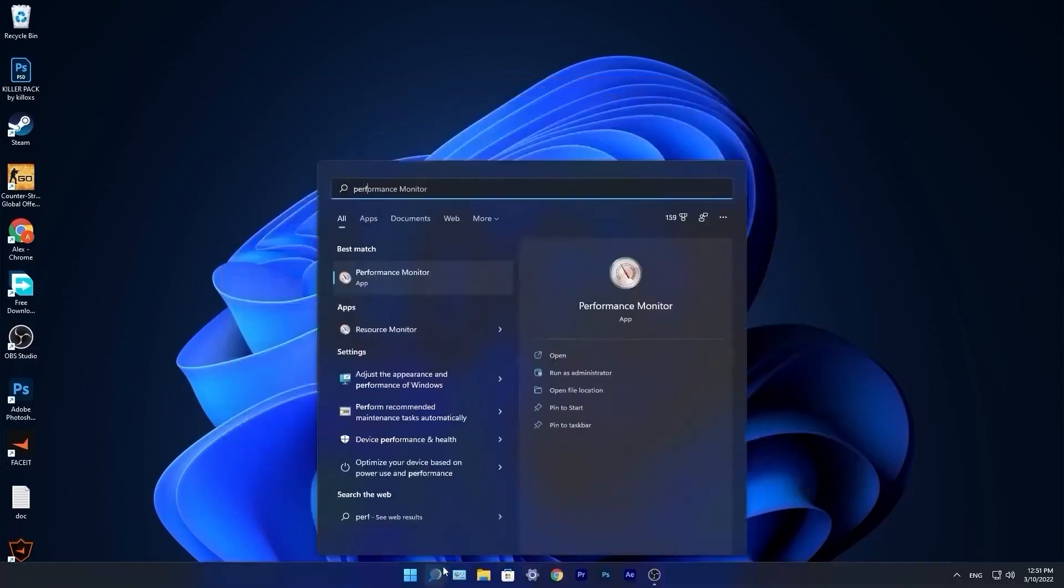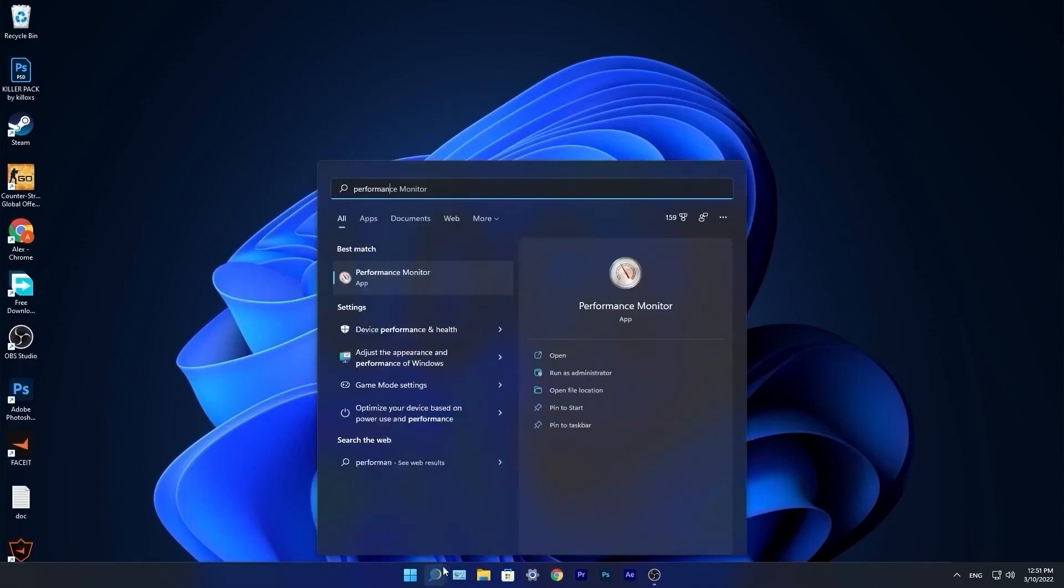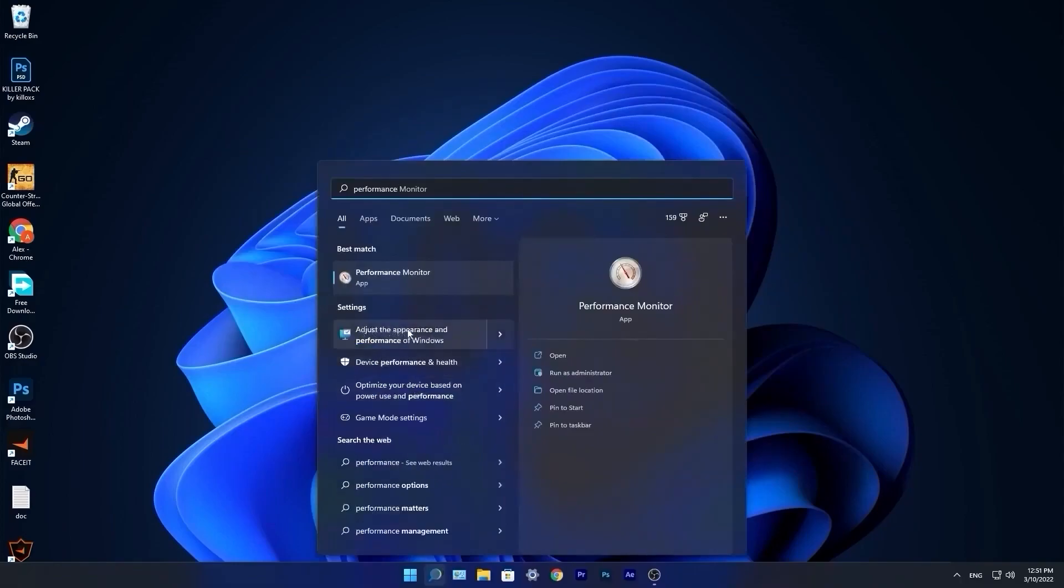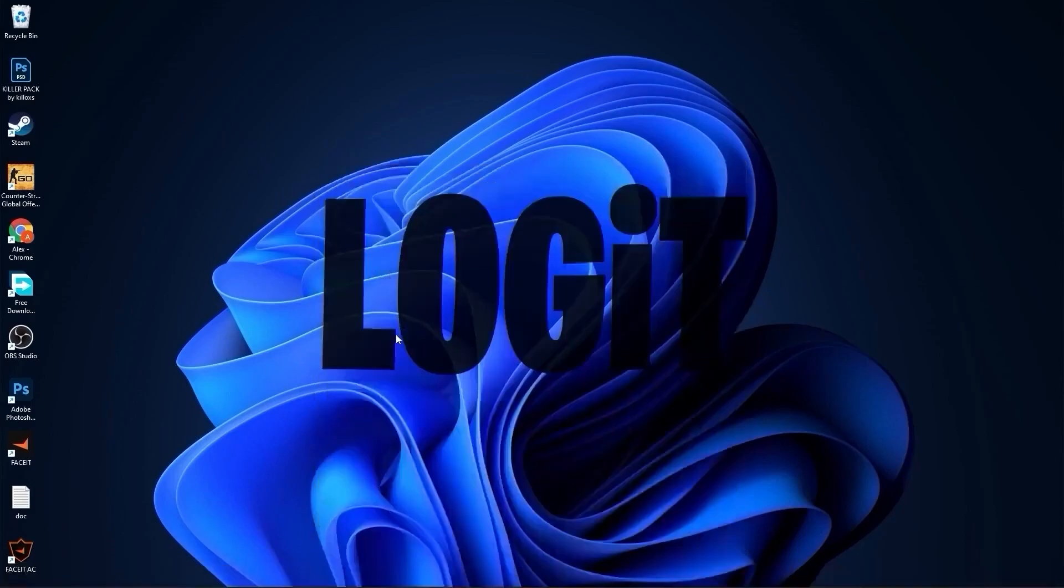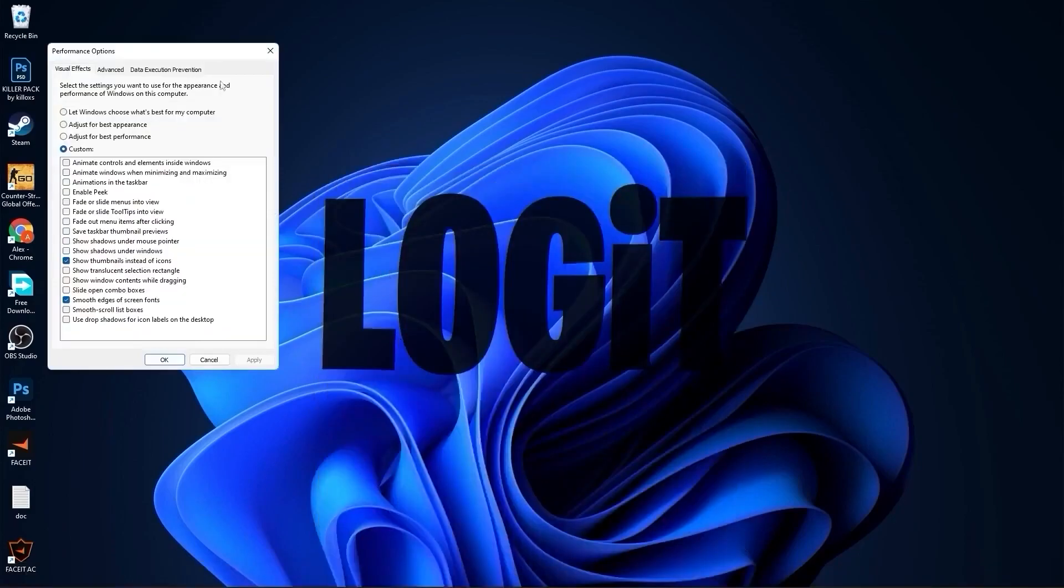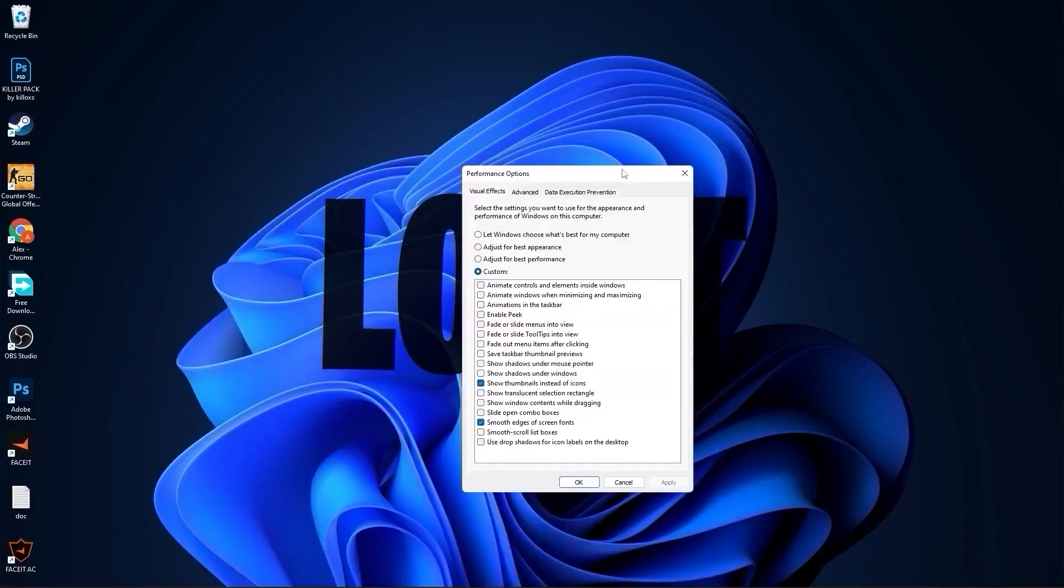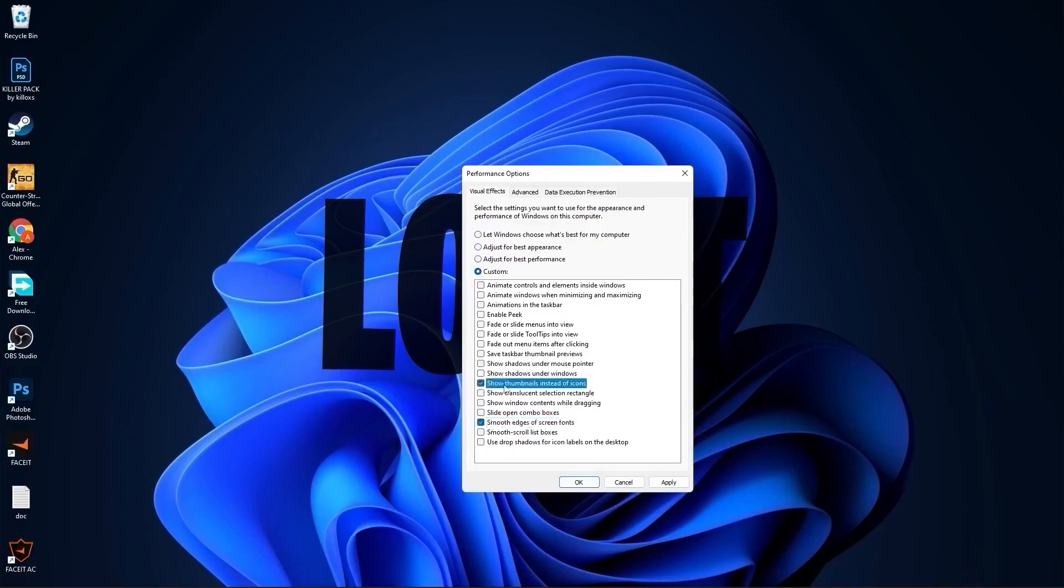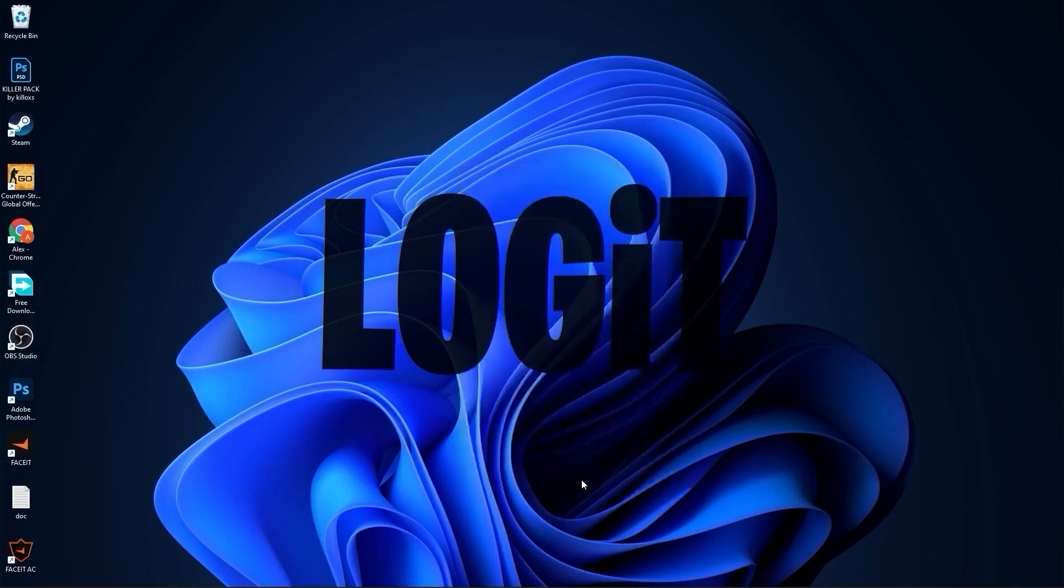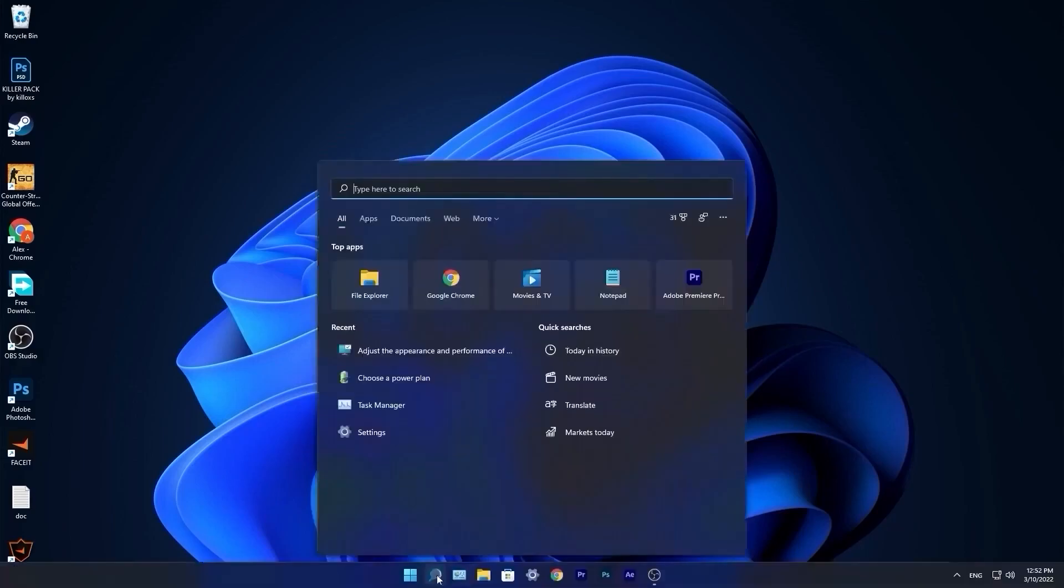Go to the search bar, type performance, press on adjust the appearance and performance of windows. This page will pop up. Check adjust for best performance, then check smooth edges of screen fonts and show thumbnails instead of icons. Then press apply, press ok.